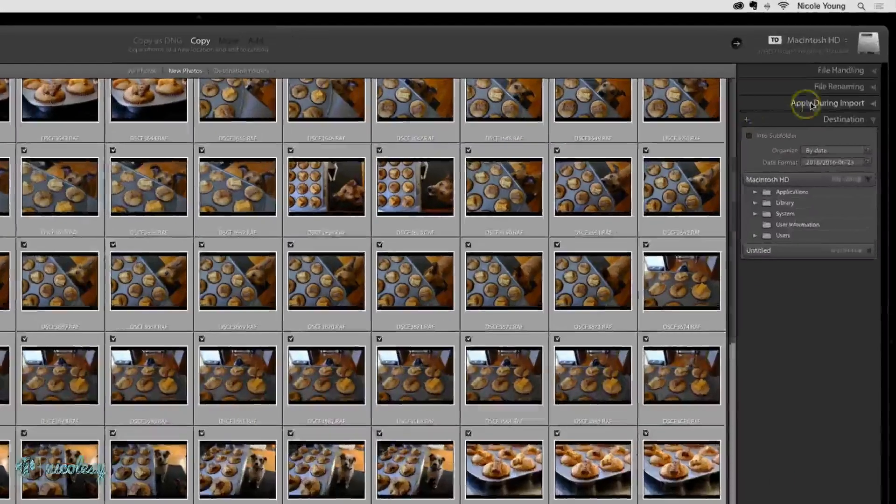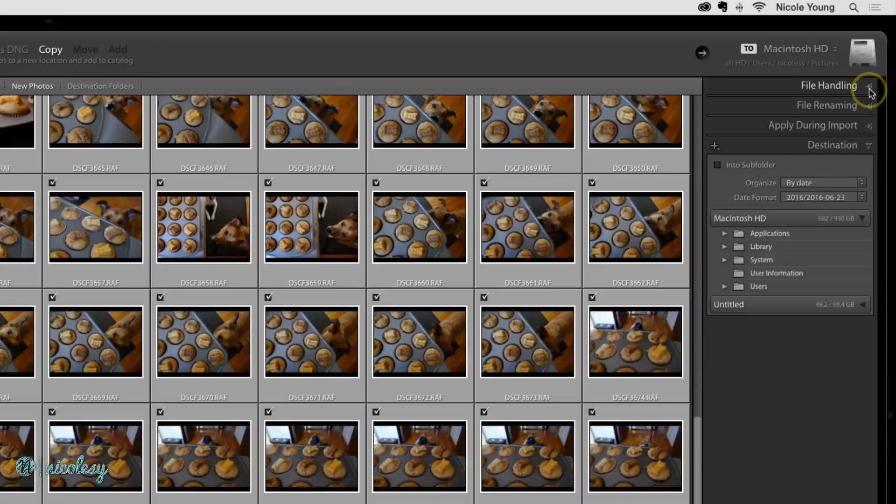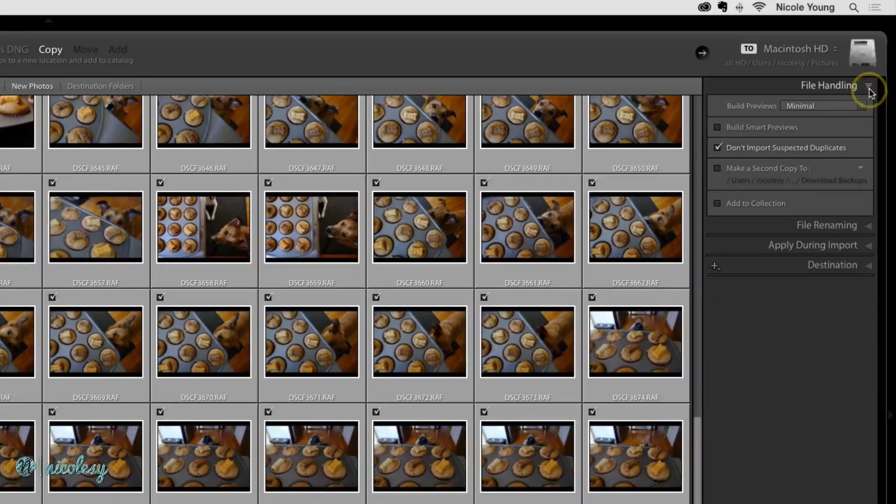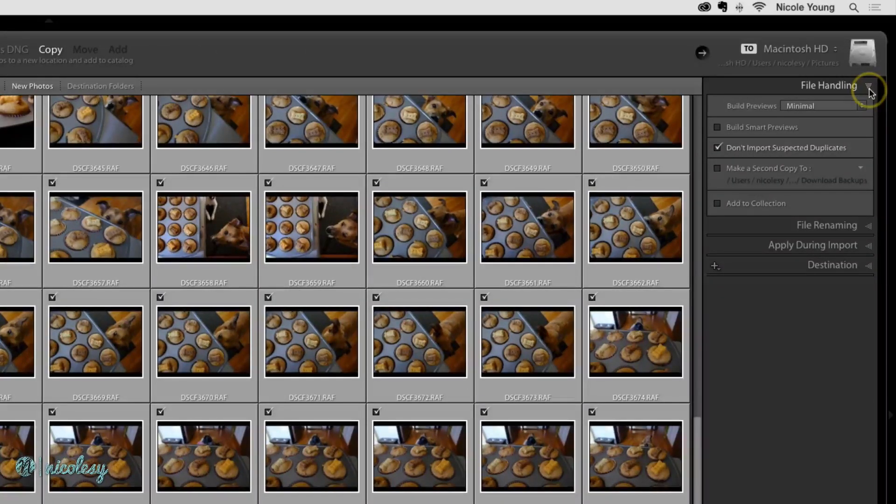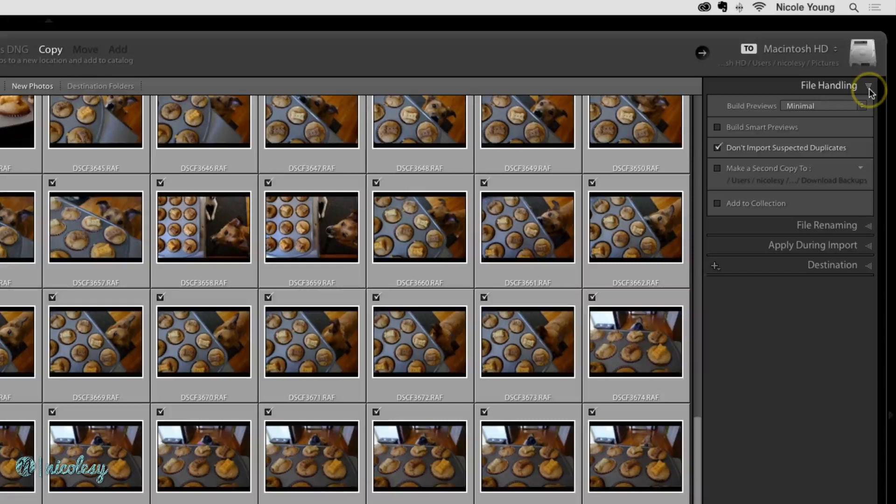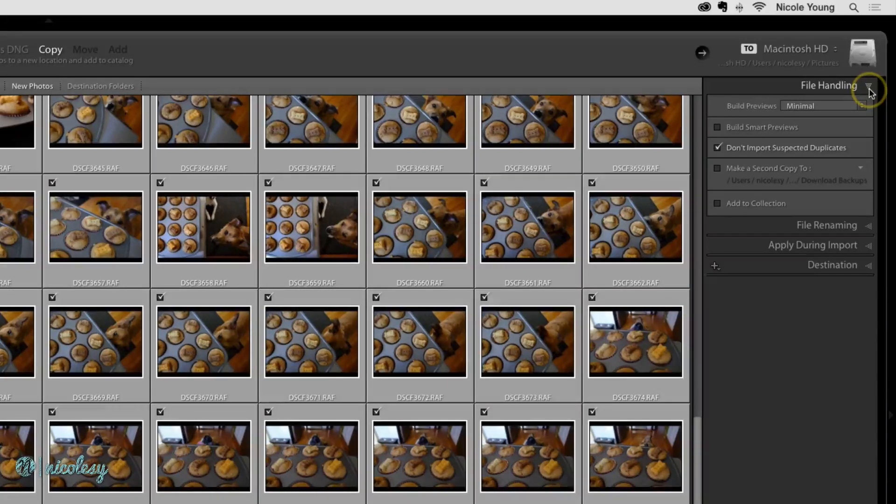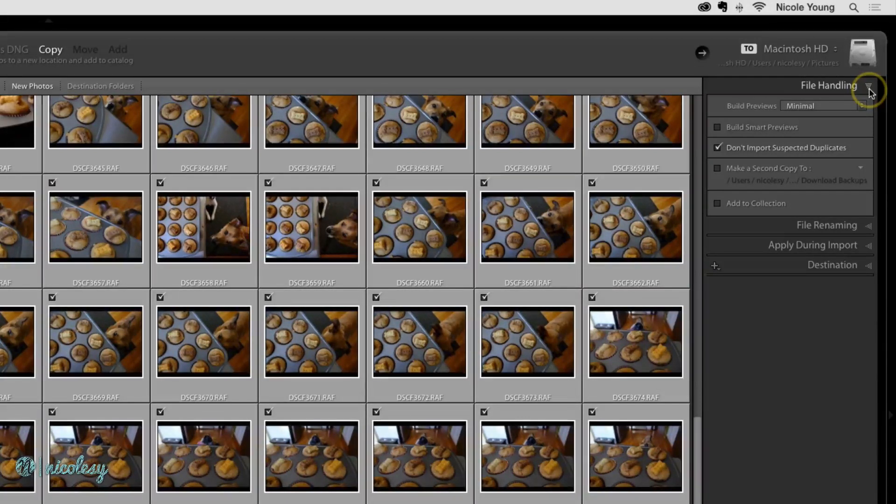Now let's go over to the right. I'll start out with file handling. You really don't have to worry about this section if you're not sure what any of these mean. The default settings are going to be just fine, and in most cases, it's what I use on a regular basis.